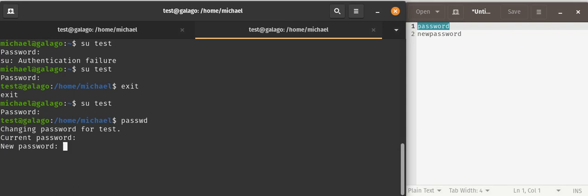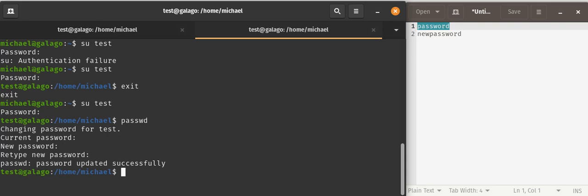Notice again, nothing is showing up on the screen, but it is actually being typed. Retype the new password, so I will type P-A-S-S-W-O-R-D again, and it has been updated successfully.